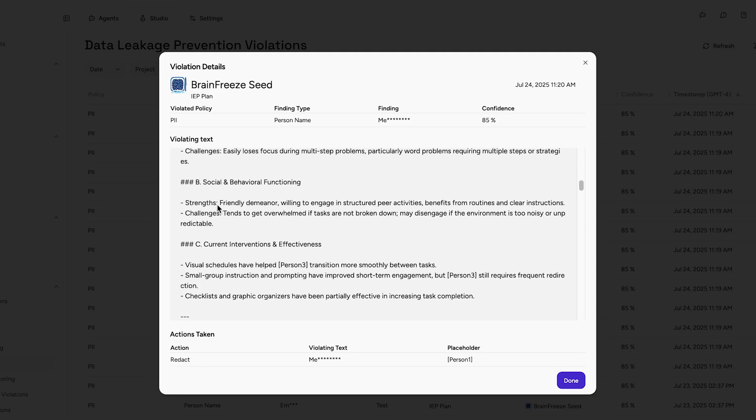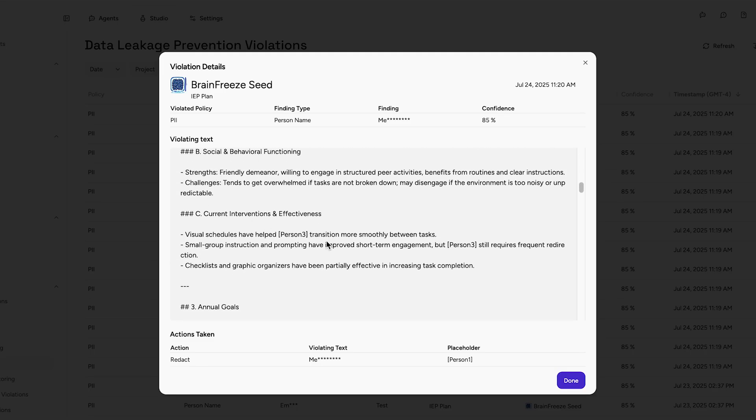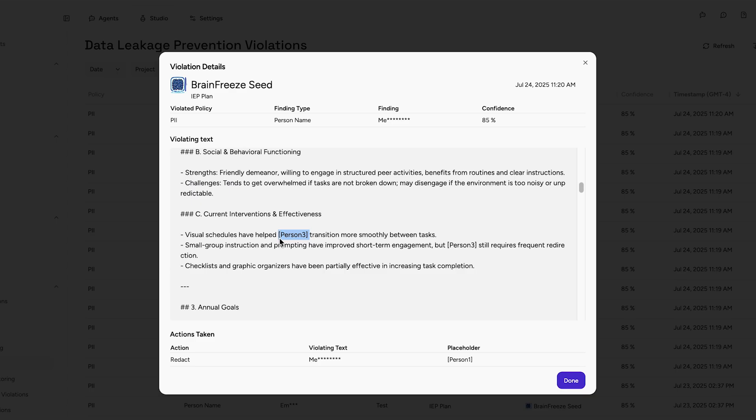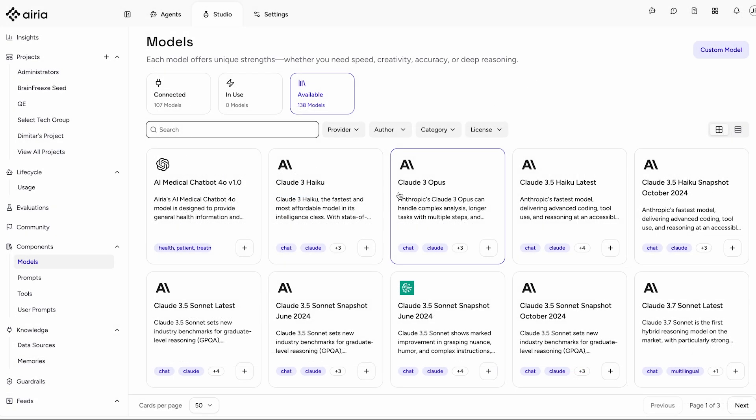Before any information is sent to the AI models we use, Brain Freeze automatically redacts personal details, like names, grades, and IDs.